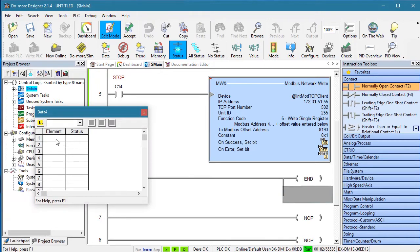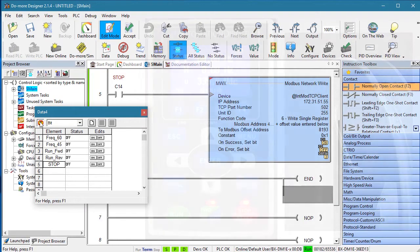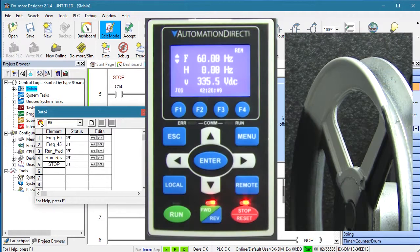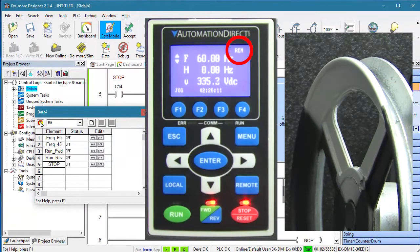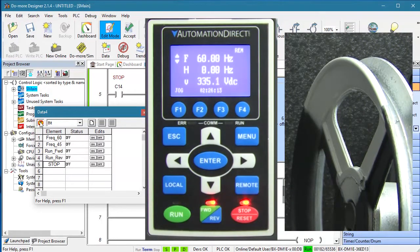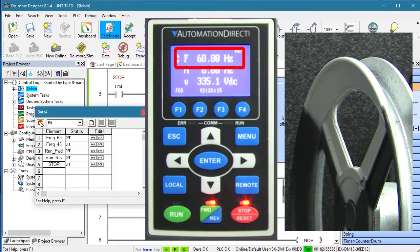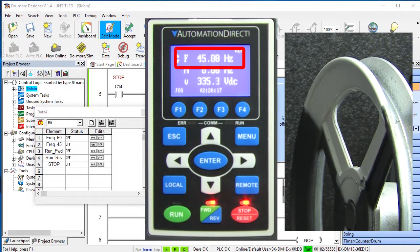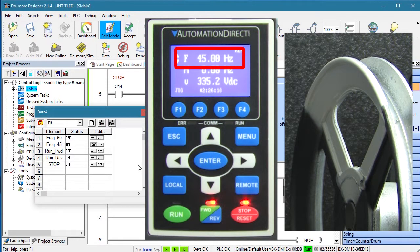Let's bring up a data view and add those control bits. The drive is configured for Modbus TCP and it's in remote mode so it's ready to go. The PLC is running so if we activate the 45 Hz instruction, sure enough the drive changes frequency.